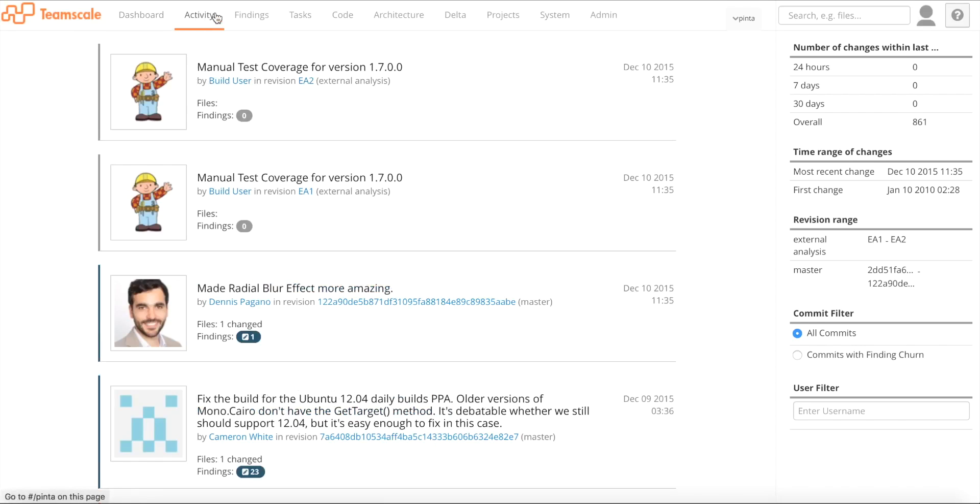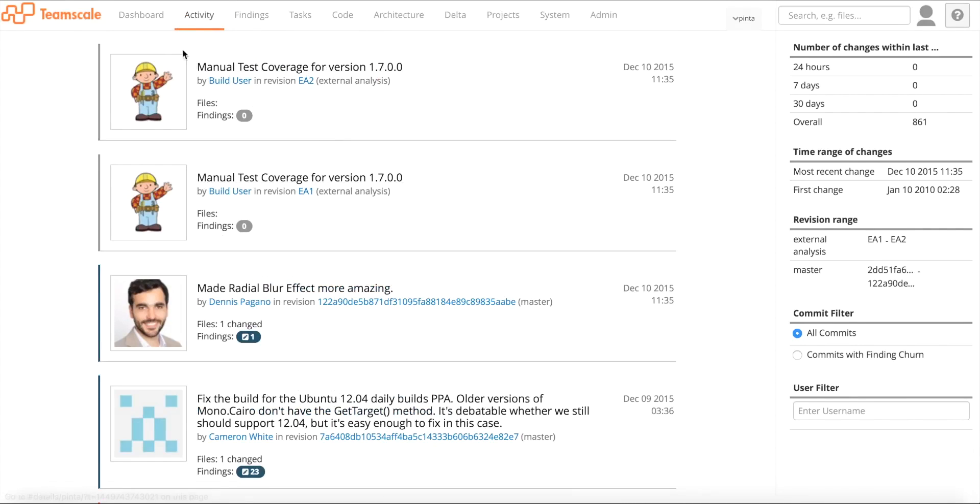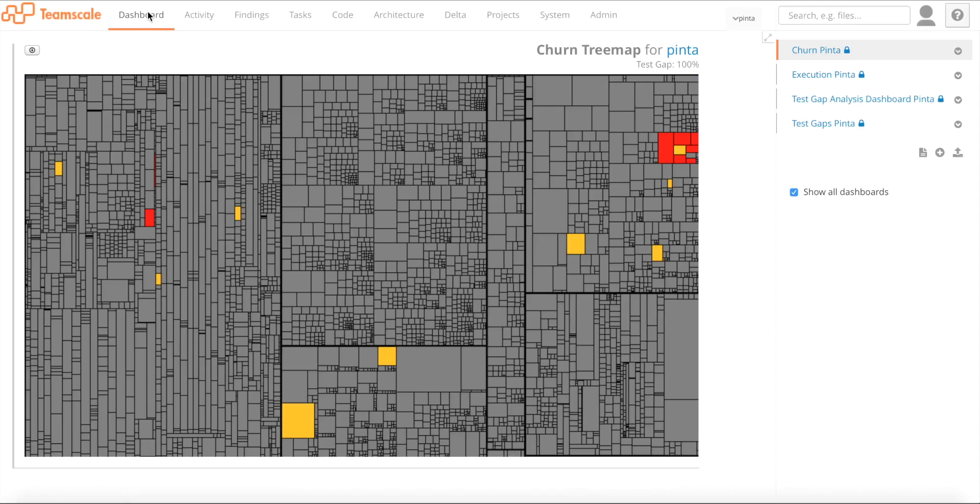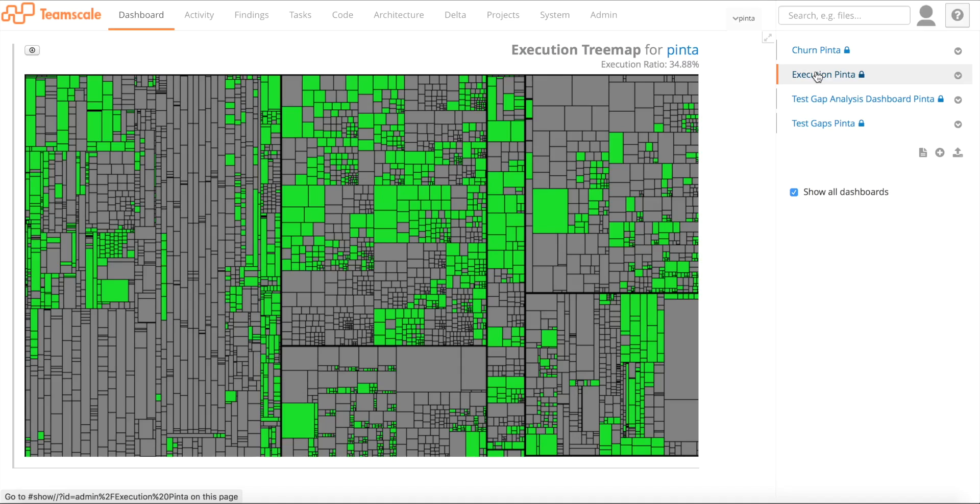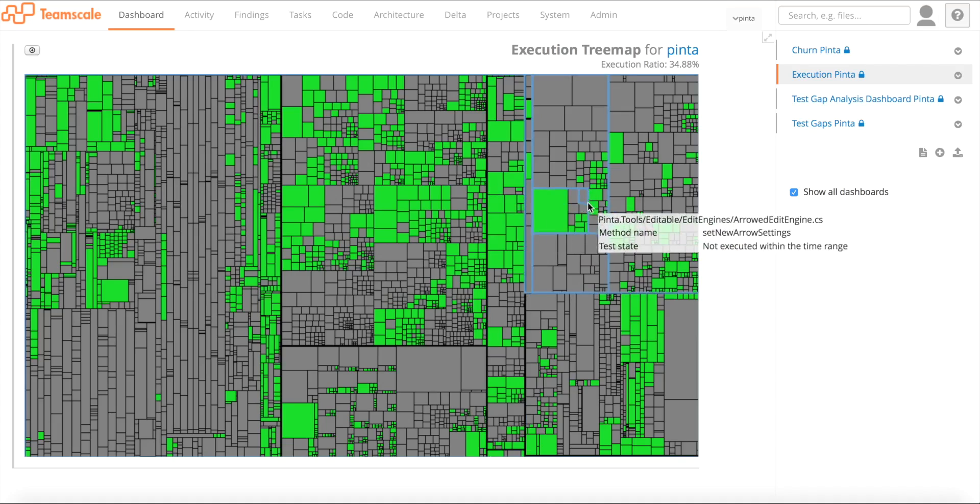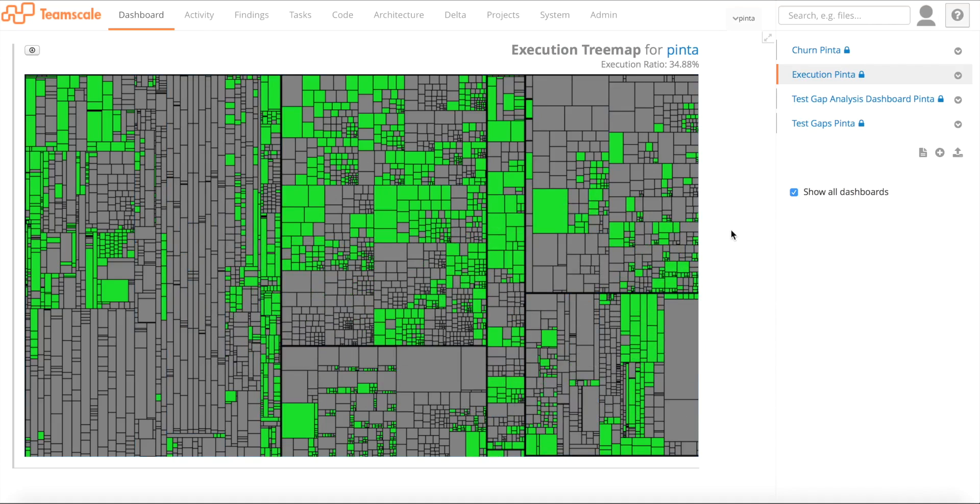If you're looking at the activity perspective in TeamScale, we see there is manual test coverage that arrived. In the activity perspective, if you go back to the dashboard perspective on the churn tree maps, on the changes, we don't expect any differences. But if you go to the execution tree map, we can see now there's a lot of things that were executed. You might be surprised by the amount of the execution, but it's actually quite normal. There's a lot of setup code probably to get things running. But we can also see that the execution actually almost touches every subsystem. There's a lot of things that have been executed during our manual test.